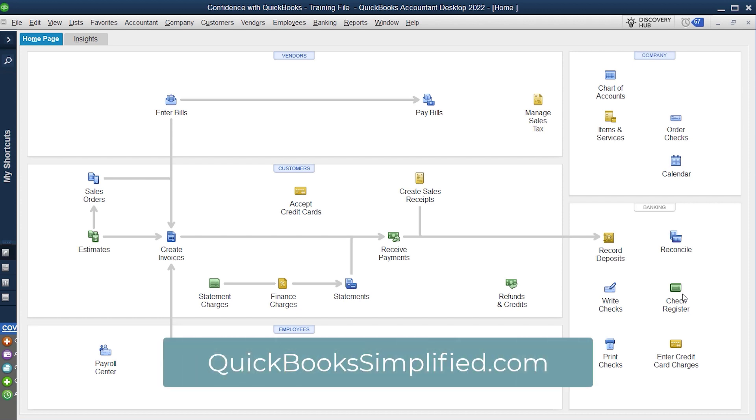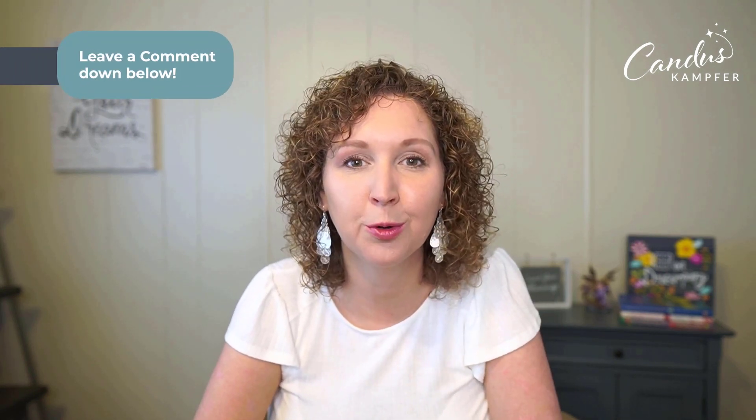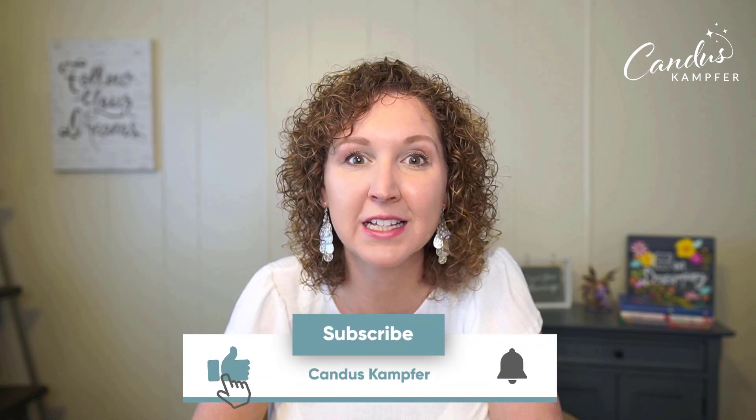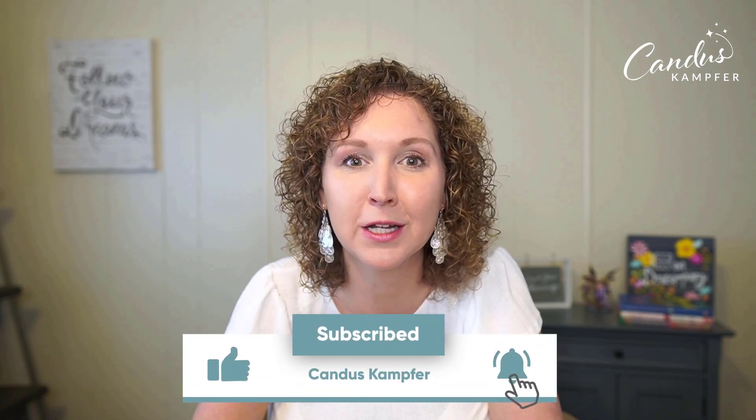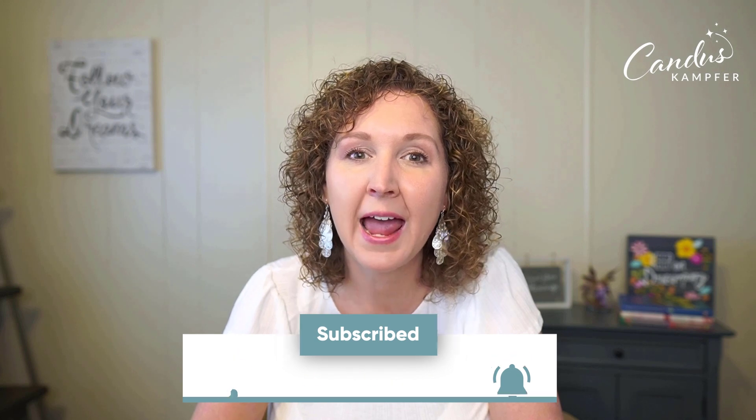That is actually something that I teach inside of QuickBooks simplified. If you're needing more support with those types of cleanup, make sure to go to QuickBooks simplified and check that out. Let me know if you know the difference now between a liability check and a write check or check register and why I don't recommend them for payroll taxes when processed straight through QuickBooks.